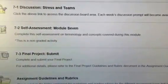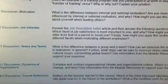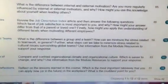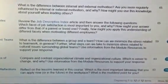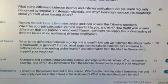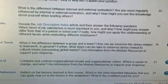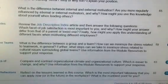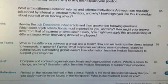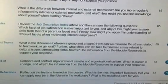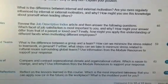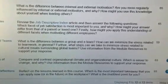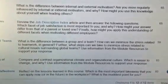You also have the Week 7 discussion. This discussion reads: what is the difference between a group and a team? How can we minimize the stress related to teamwork in general? Further, what steps can we take to minimize the stress related to cultural issues surrounding global teams?